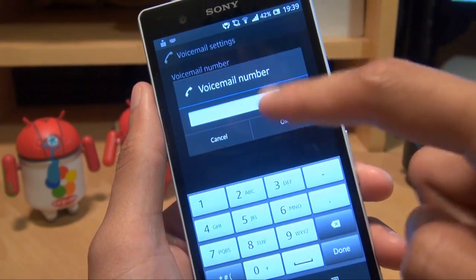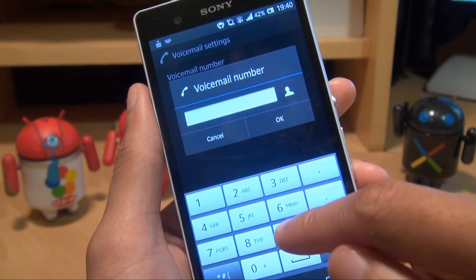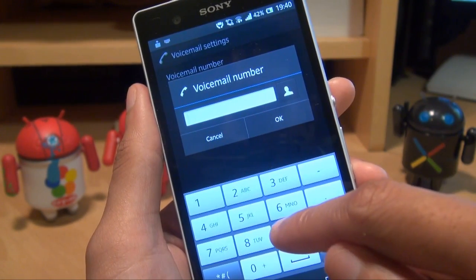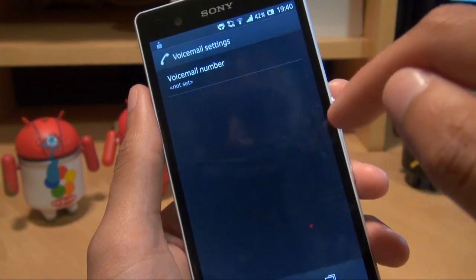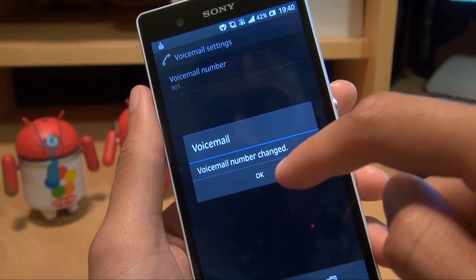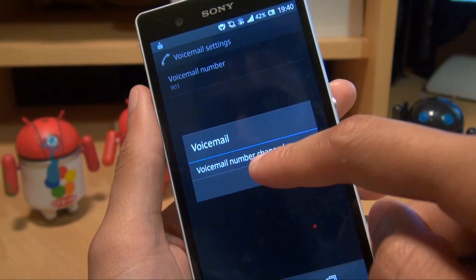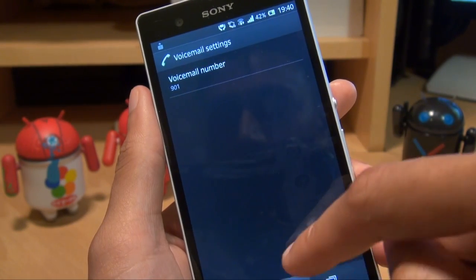So hit on that — I'm on O2 network here in the UK, so I'm just going to type in their number which is 901, hit OK, and then it says voicemail number changed. Hit OK and you're done.